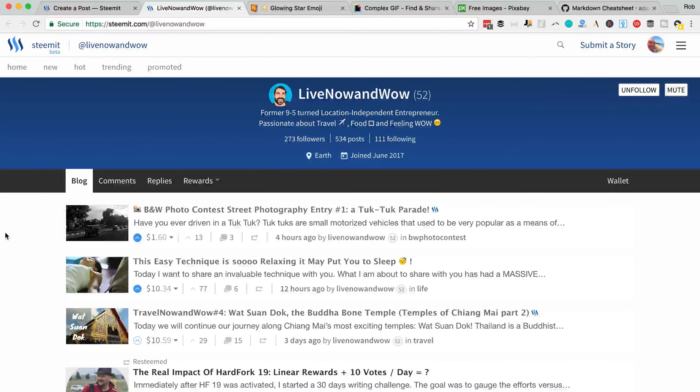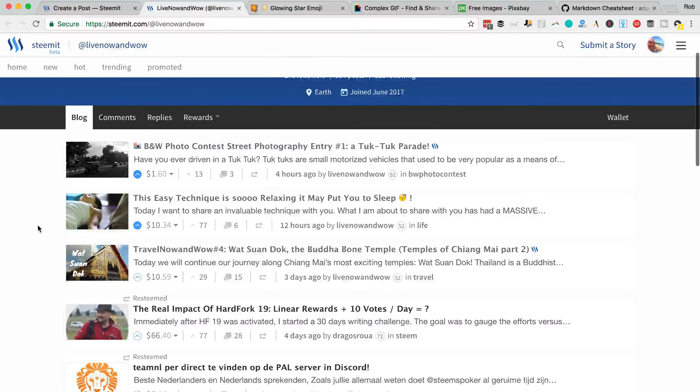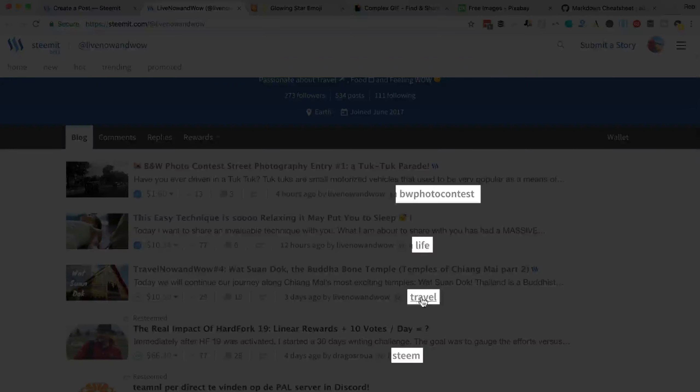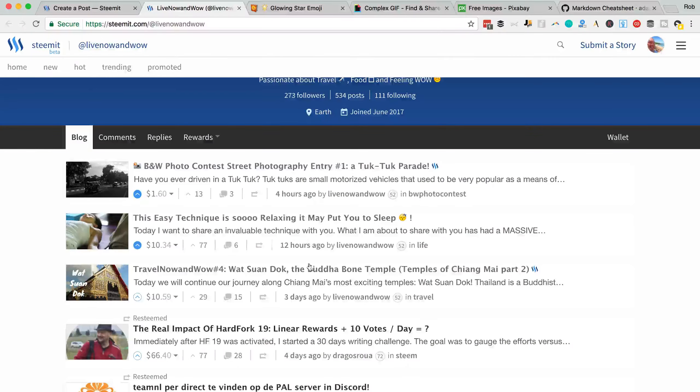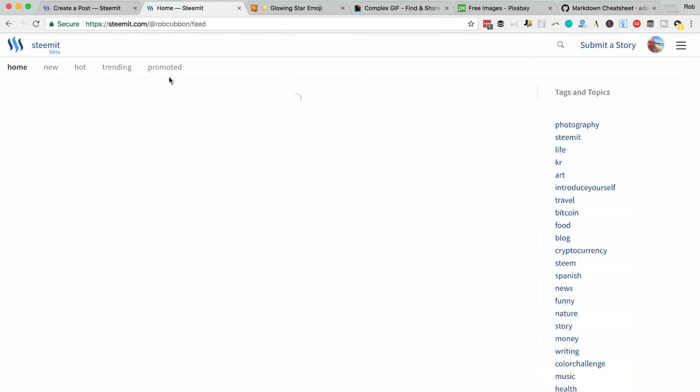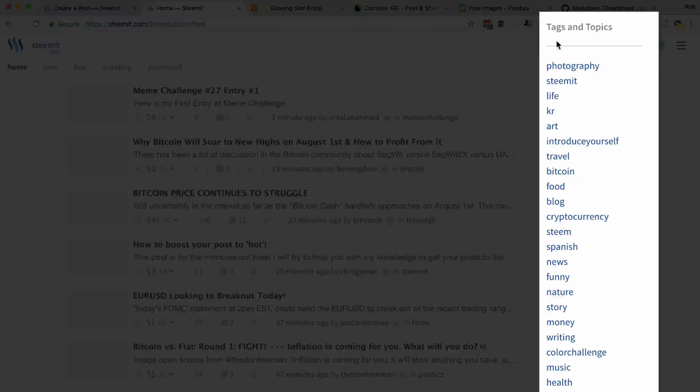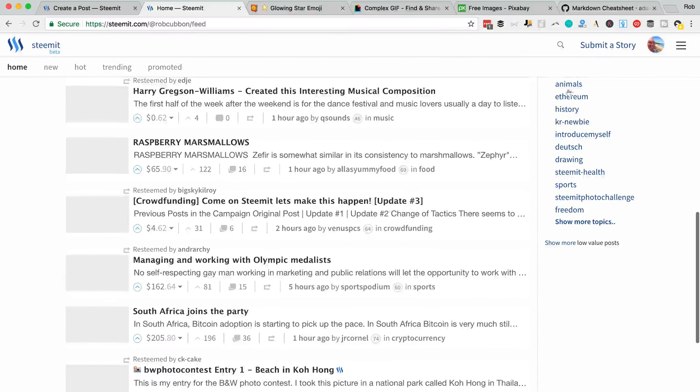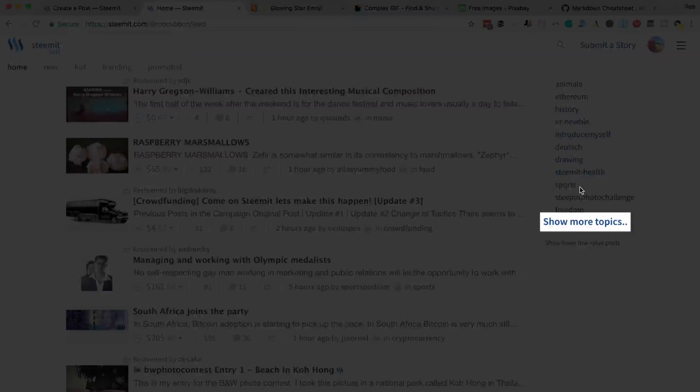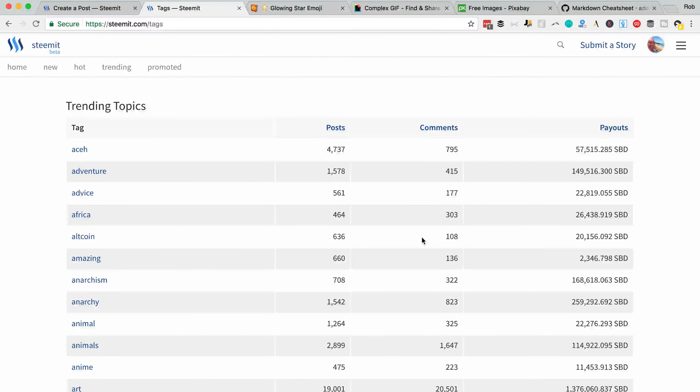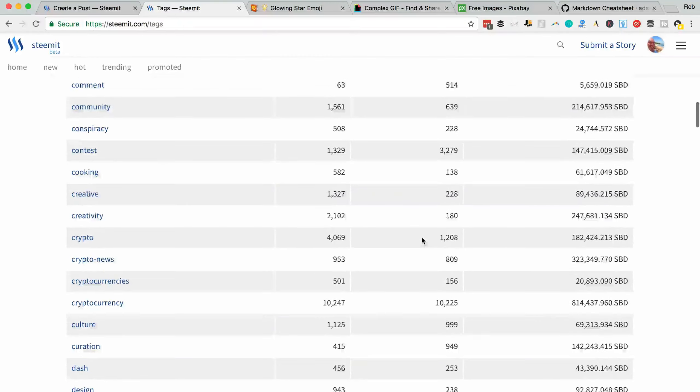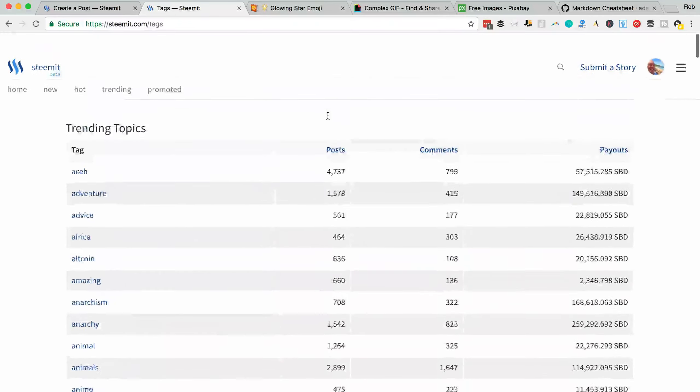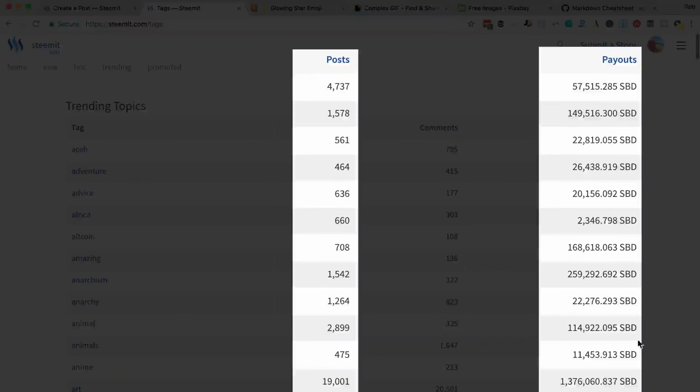So if I look at another Steemians page, you'll see that after every post, there's one main category. That is the first tag that we put in. And in order to see tags, you can see tags and topics here. These are the most popular. And then if you show more topics, then you'll see all of the tags and you'll see which ones are popular by the numbers of posts and the payouts in Steem back dollars.